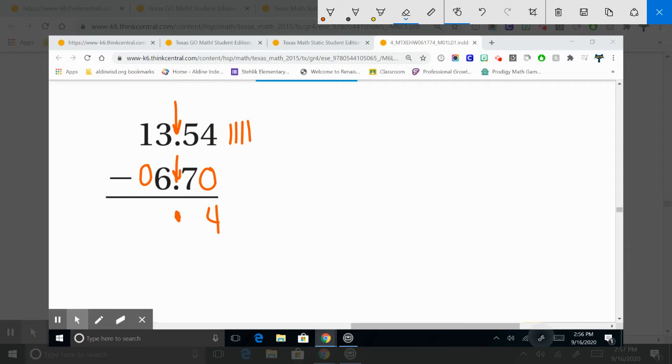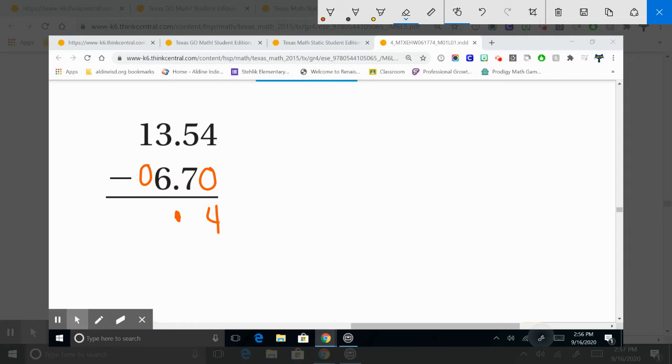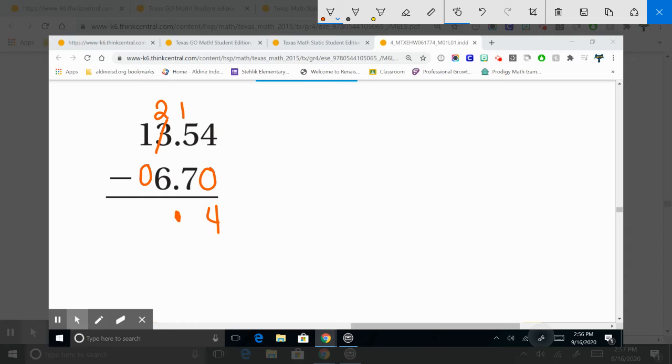A cinco le quito siete, ¿es posible? ¿Verdad que no? Vamos a prestar, del otro vamos a reengrupar, pero vamos a prestarle el tres. Vamos a prestar uno, son tres menos uno, son dos. Traigo la decimales aquí y subo el cinco.